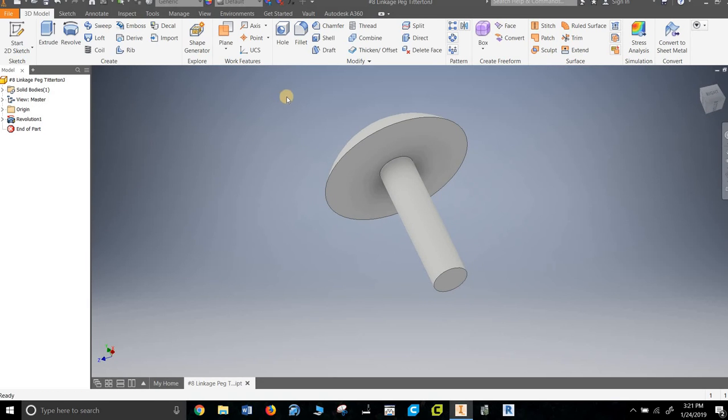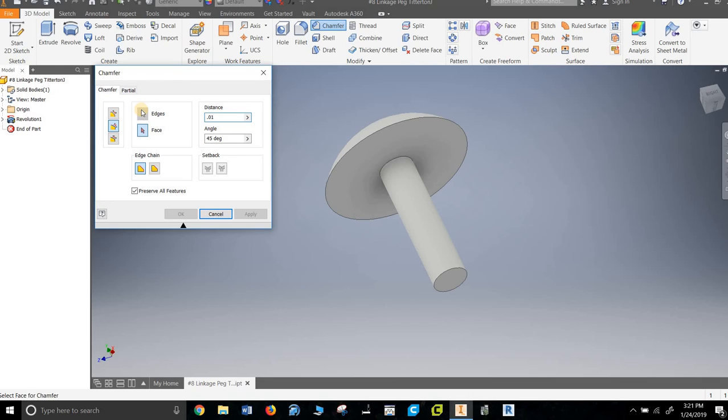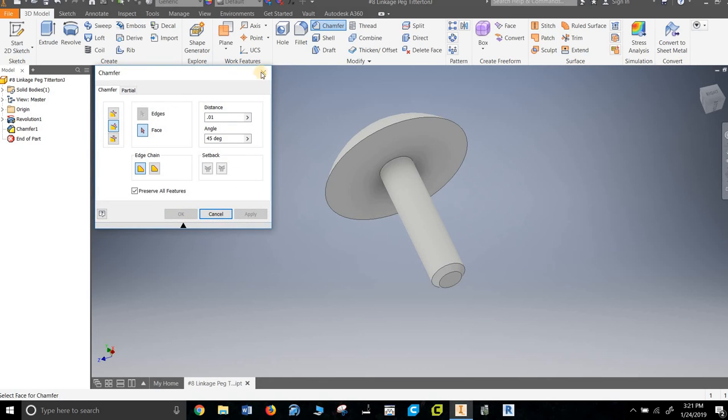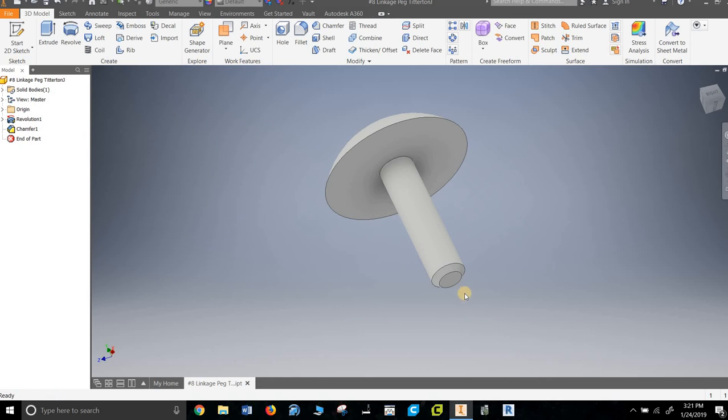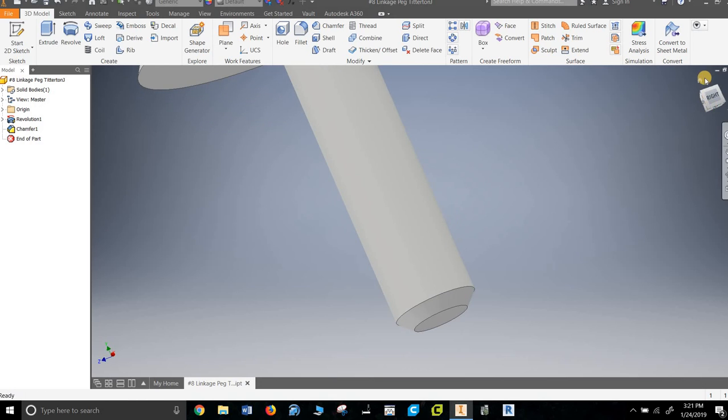It does have an optional chamfer on the bottom. While I'm here I might as well do it. Chamfer, second one down. It's a 0.01 chamfer and I want to pick the face and the edge and it chamfers it. Apply and we're done. So you can see there's a little chamfer, kind of shave the edge off.